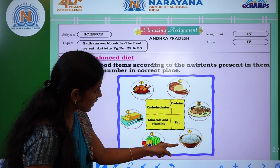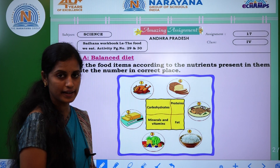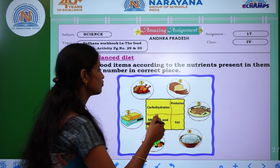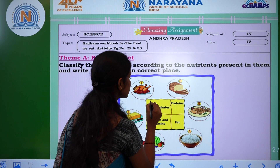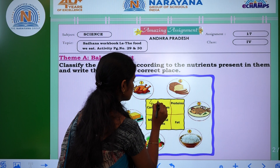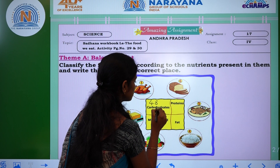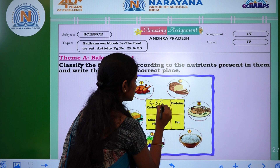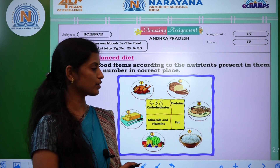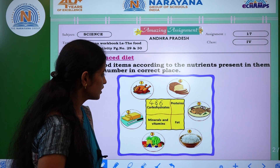Rice and bread. So the options are 4 and 6. Carbohydrates are also called energy-giving foods.